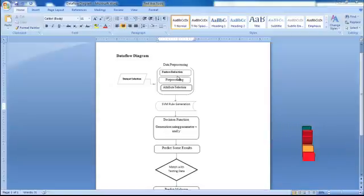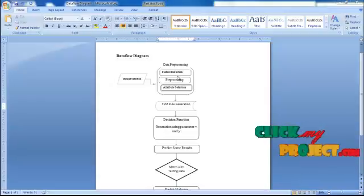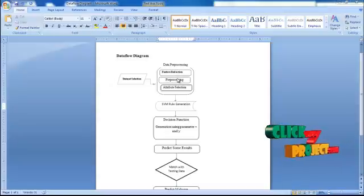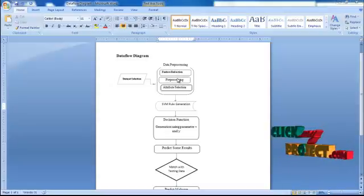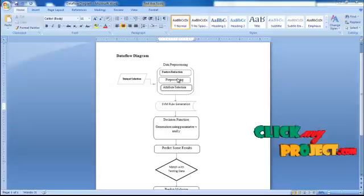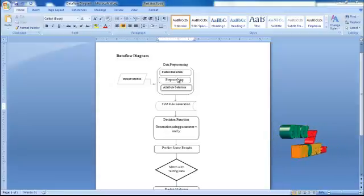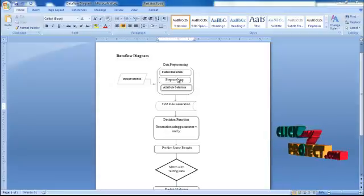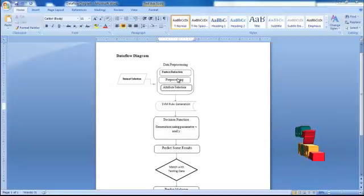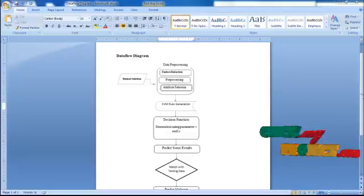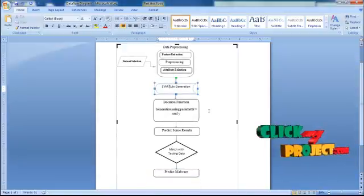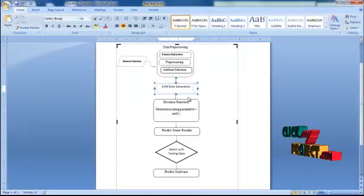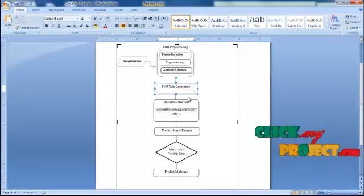In the data preprocessing, we are applying a feature reduction process. After data preprocessing, we have to do the feature reduction by using the datasets, collecting the features in the dataset and preprocessing the data. After that, we select the attributes in that particular dataset.